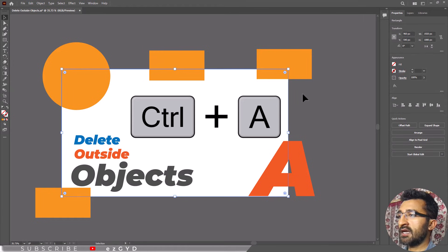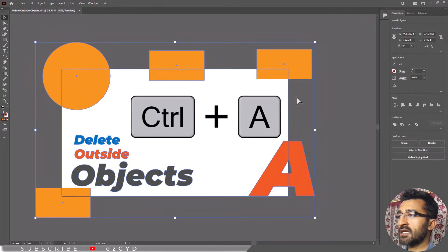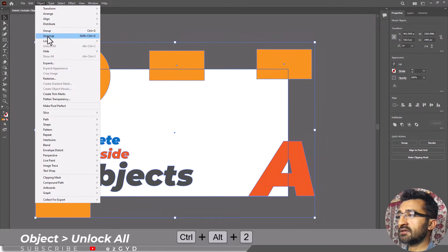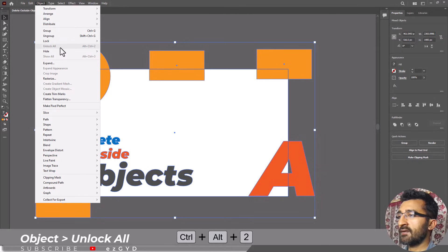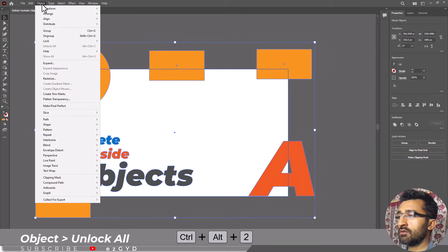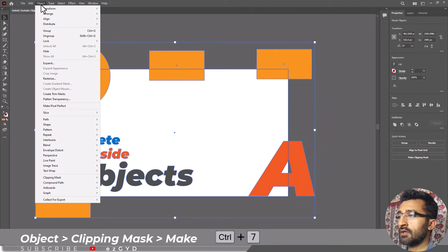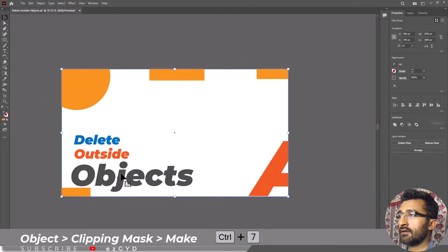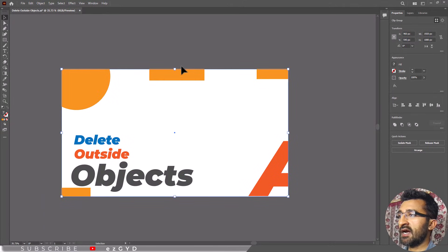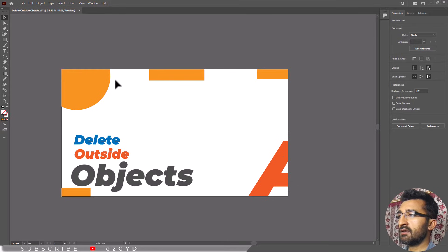Press Ctrl+A to select all objects and make sure all layers and objects are unlocked and visible. Then click on the Object menu. Click Clipping Mask and select Make. This will hide everything outside the rectangle.